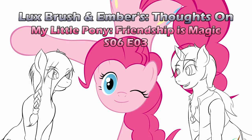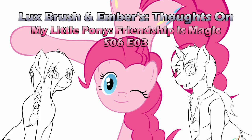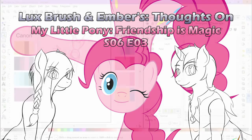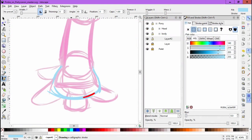Another wonderful episode of My Little Pony has graced us with its presence. Hello, I'm Lux. And I'm Ember. And this is our thoughts on My Little Pony Friendship is Magic, Season 6, Episode 3, The Gift of Maud Pie. And I'm going to let Lux go first because it's a Pie Sisters episode.